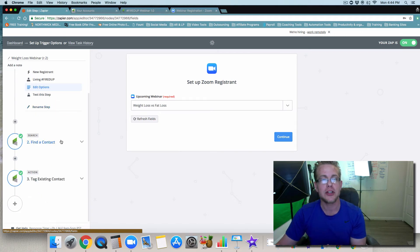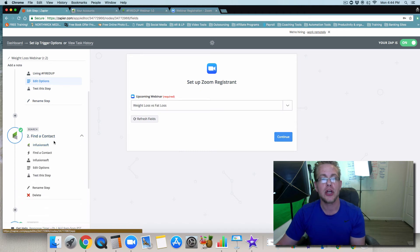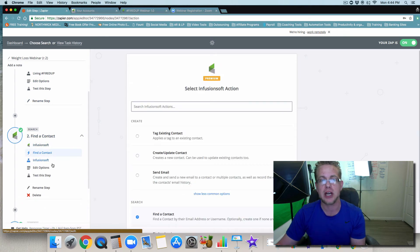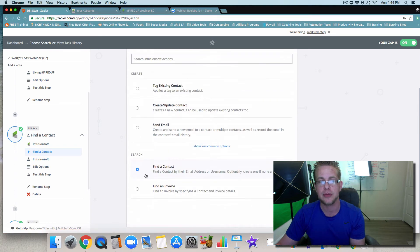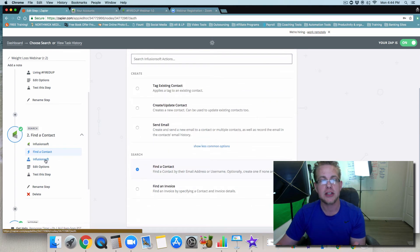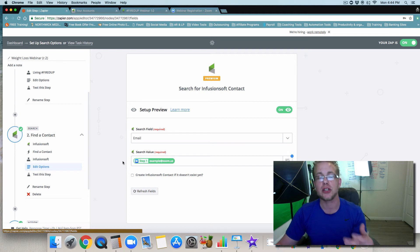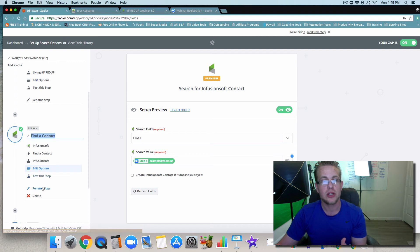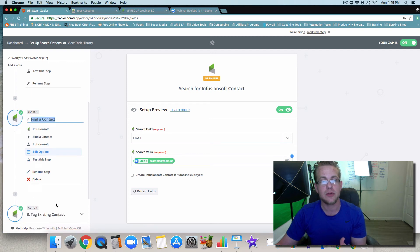Then you're going to come down to step number two. You're going to make sure that you choose the app Infusionsoft. You're going to find the contact. It's not going to be anything up top; it's going to be at the bottom: find contact. Then you're going to make sure that you test that, and you're going to want to make sure that you edit the options to where it says email and then the search value. You're going to want to test this, create this and test this, and then you can rename the step if you want.